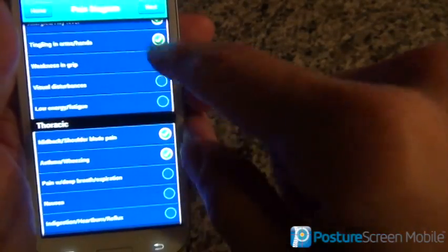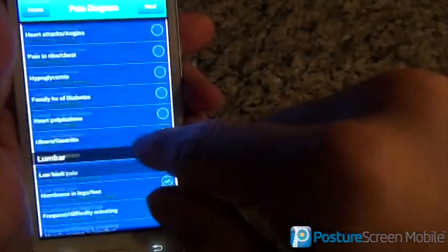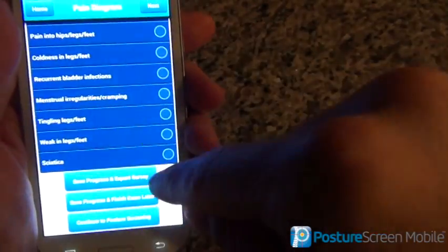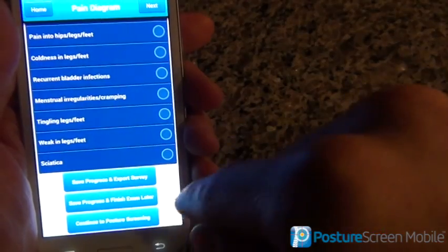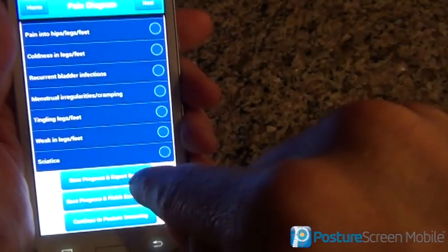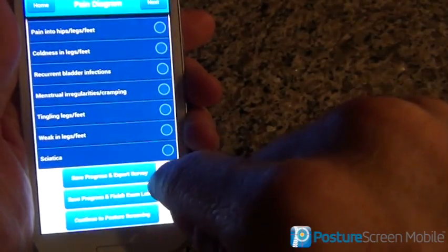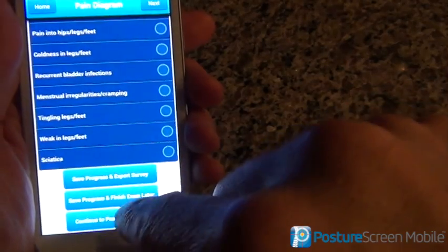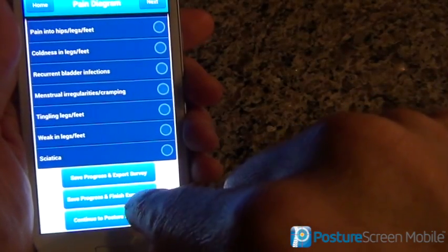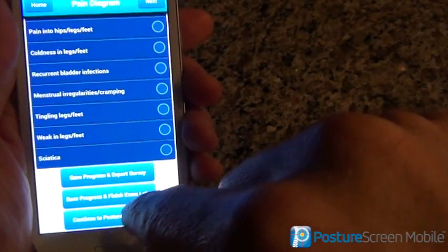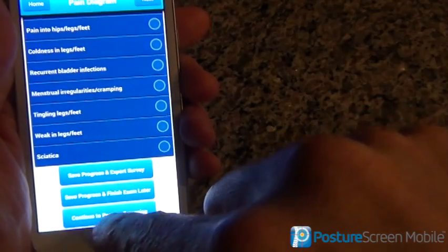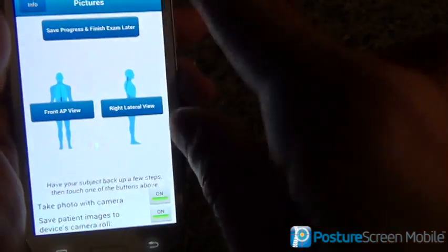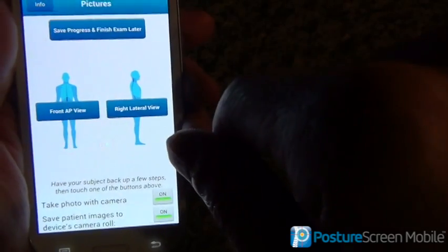When that's done, you can either hit next at the top or scroll all the way down. At this point, we can save and just export what we have, or we can save and finish later if we're busy, or just continue on to the next screening.